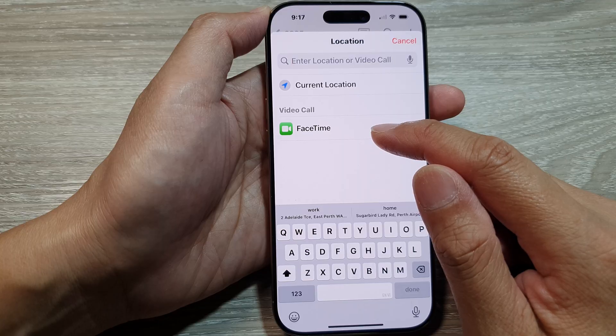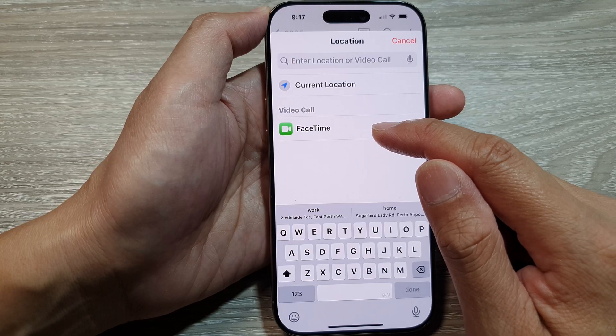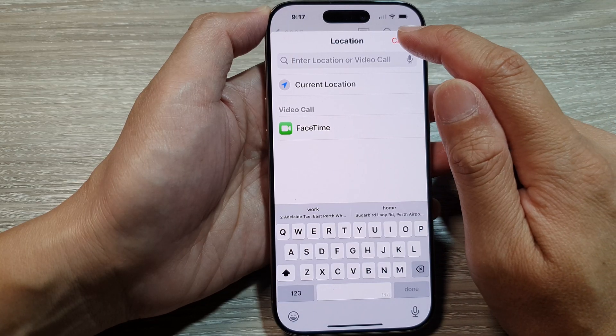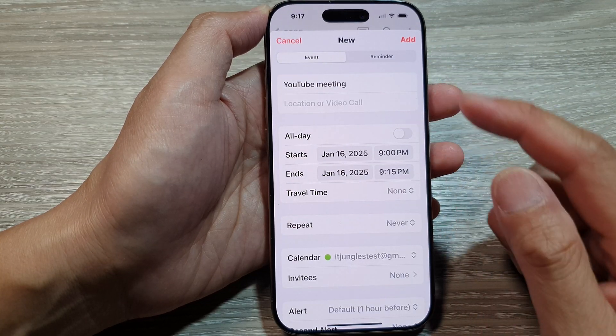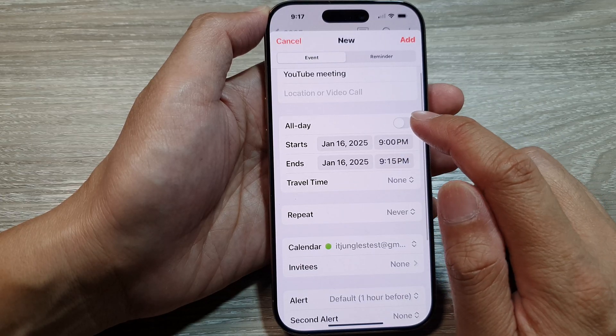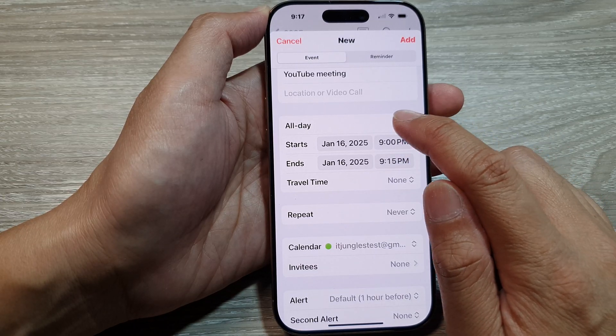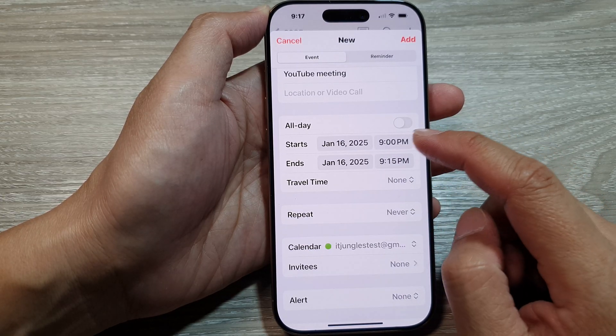If it's a FaceTime video call, you can select that as the location option. So you can set your location or video call. Next is the All Day option — toggle this if it's an all-day event.